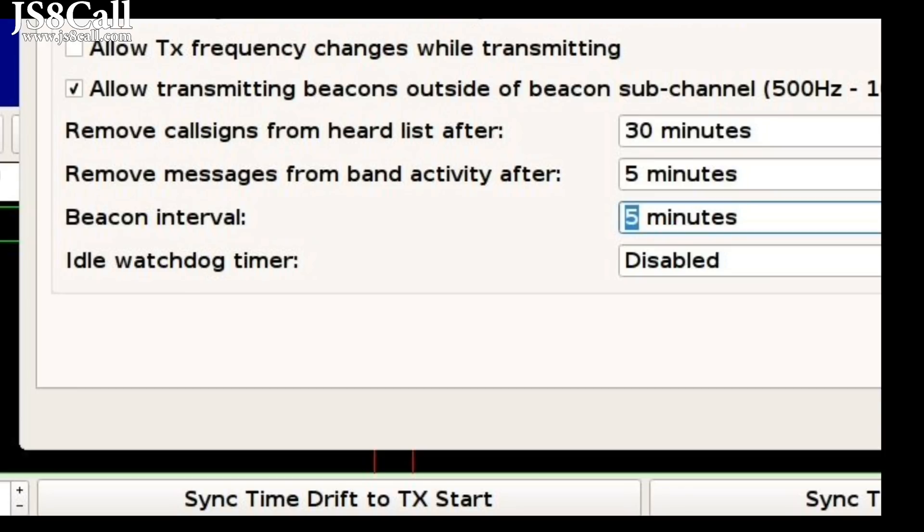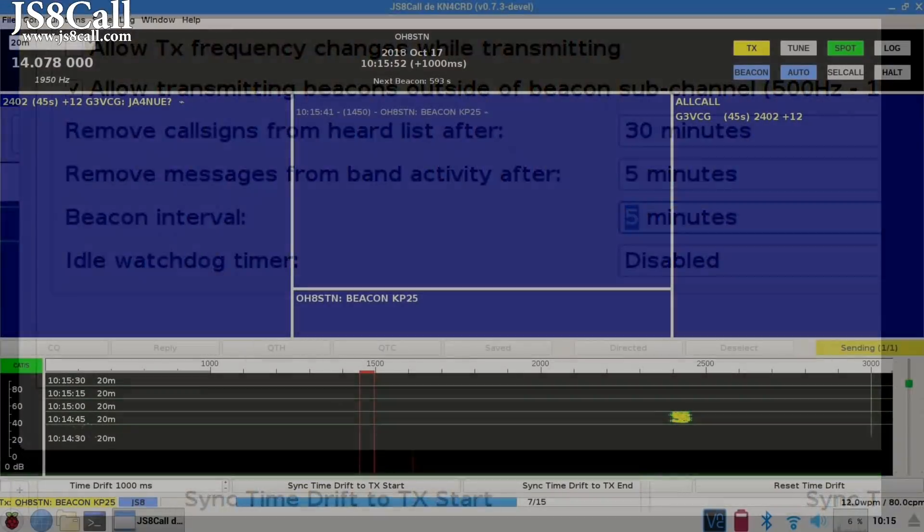Now, to set up how often your beacon sends, you can use Beacon Interval in these settings. I usually have mine set for every 10 to 15 minutes.